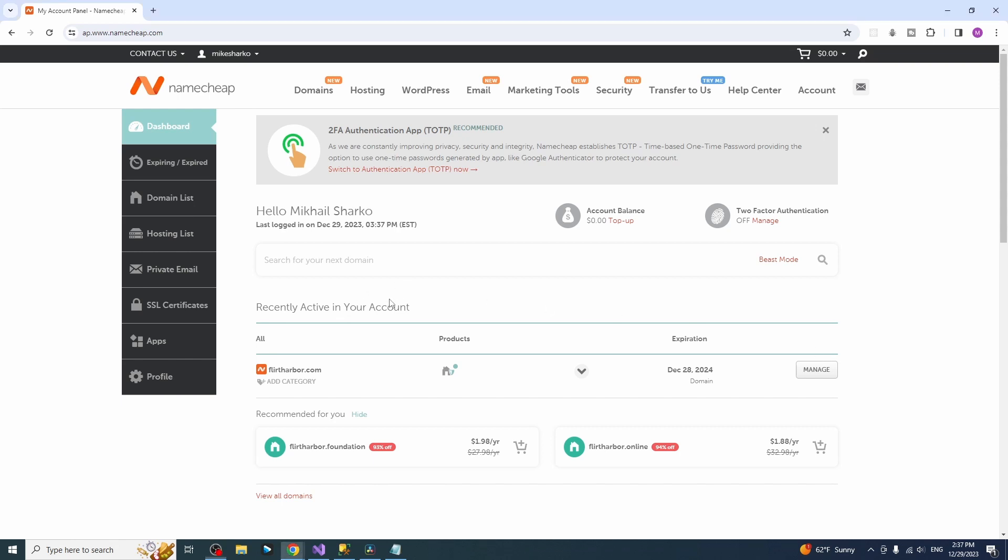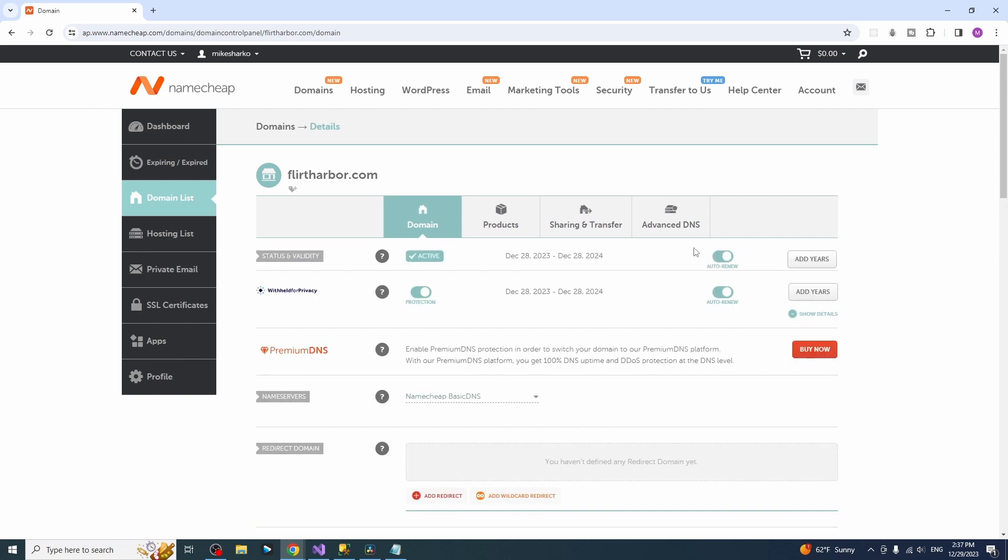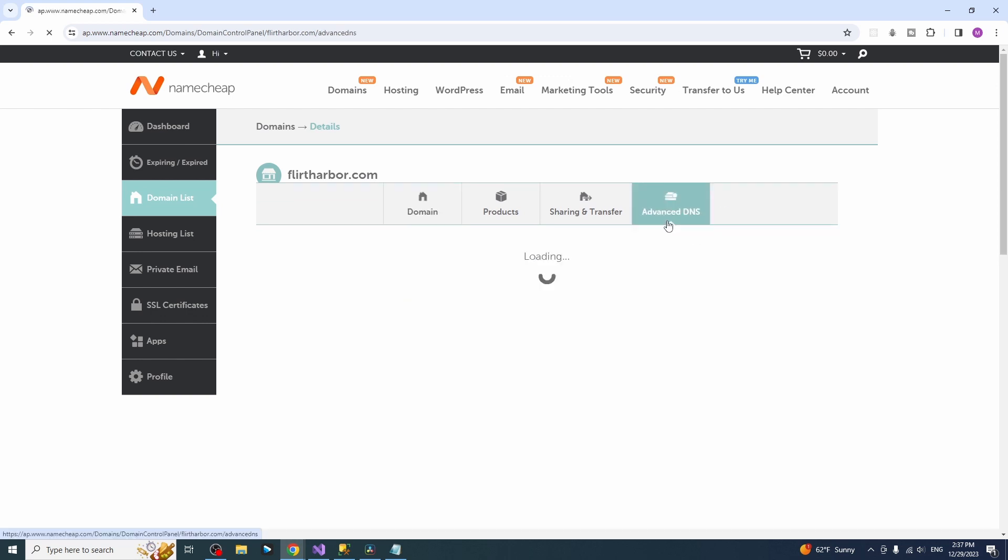Hey guys, welcome back. This is where we left the last time. Click manage button and we will be using the advanced DNS for this part.